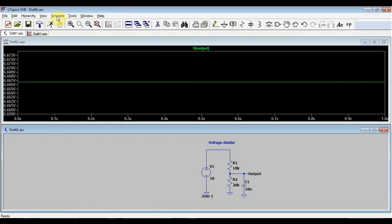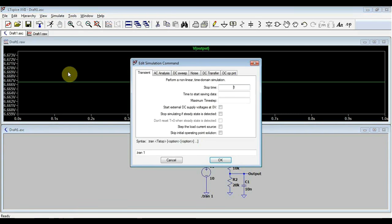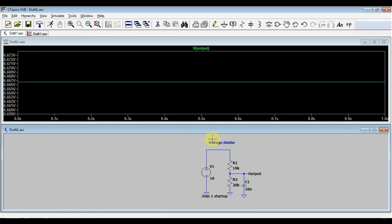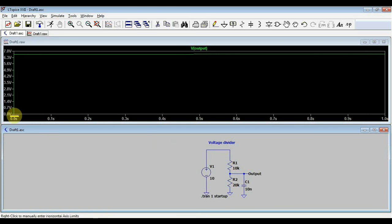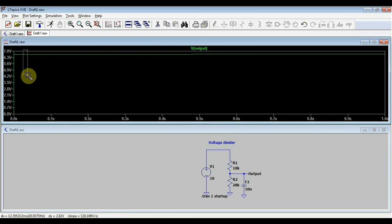So if we go into our simulate menu, we go into the simulate drop-down, and we edit the simulation command. And we have this option to start the external DC supply voltages at zero volts. What this does is start the power supply not directly at 10 volts, but at zero. And then it will ramp up to 10 volts, and our circuit will then function. This is especially useful when simulating oscillators or other things to see how they start up. Now, if we run the simulation, we see that our output voltage didn't start at 6.3 volts, it started at zero, and it slowly ramped up.